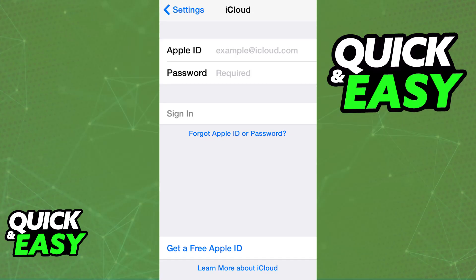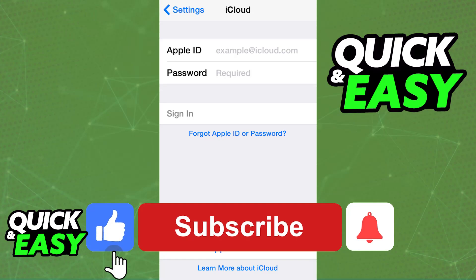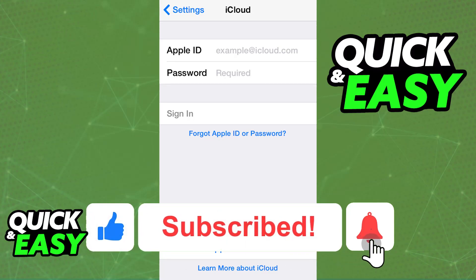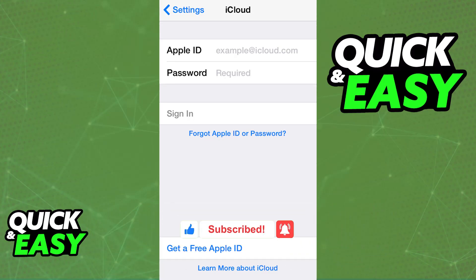I hope I was able to help you on how to create an Apple ID on iPhone 4S. If this video helped you, please be sure to leave a like and subscribe for more easy tips. Thank you for watching!